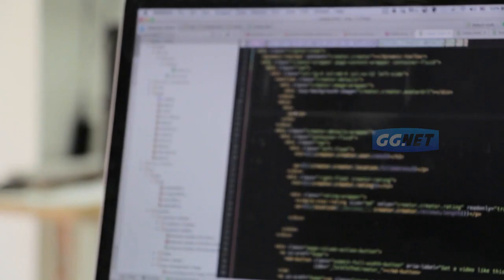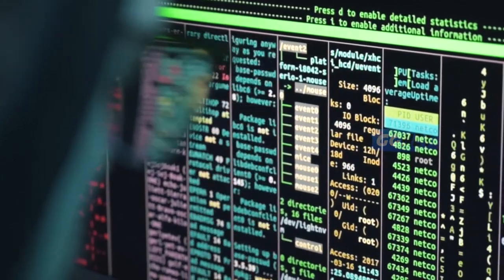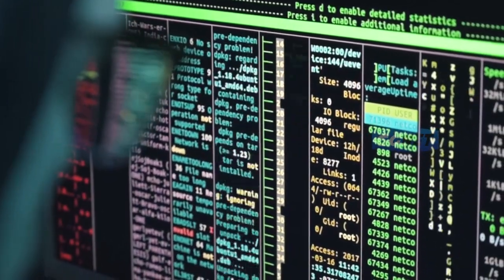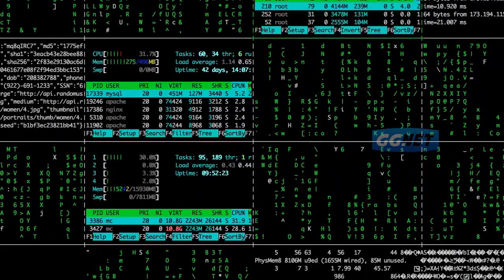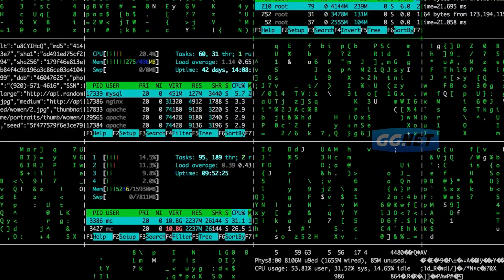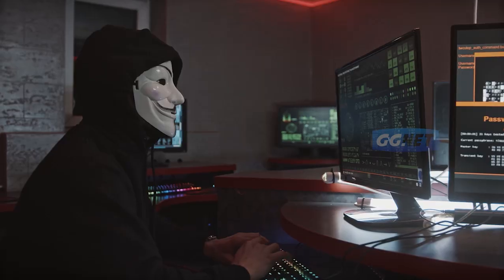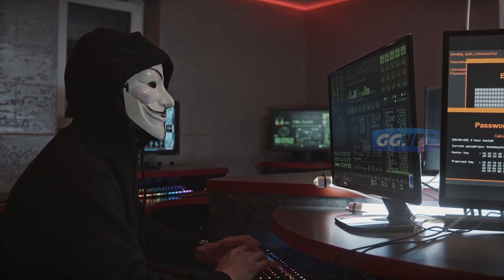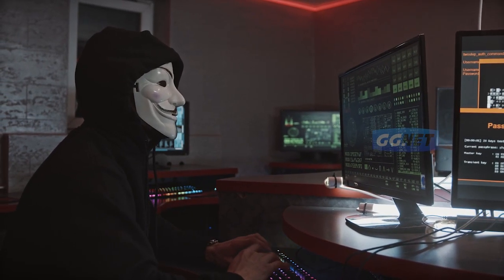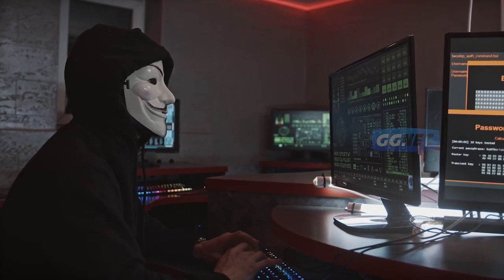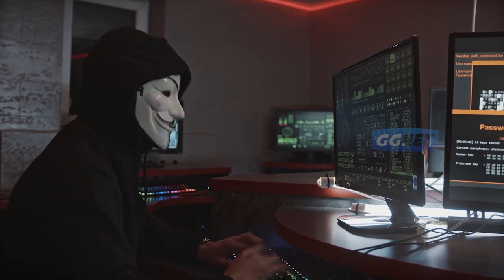Keenam, Backdoor in Windows. Ada teori konspirasi bahwa Microsoft menyisipkan backdoor di Windows yang memungkinkan pemerintah Amerika Serikat untuk memantau aktivitas penggunanya. Namun, Microsoft membantah klaim ini dan menyatakan bahwa mereka tidak menyisipkan backdoor di Windows.